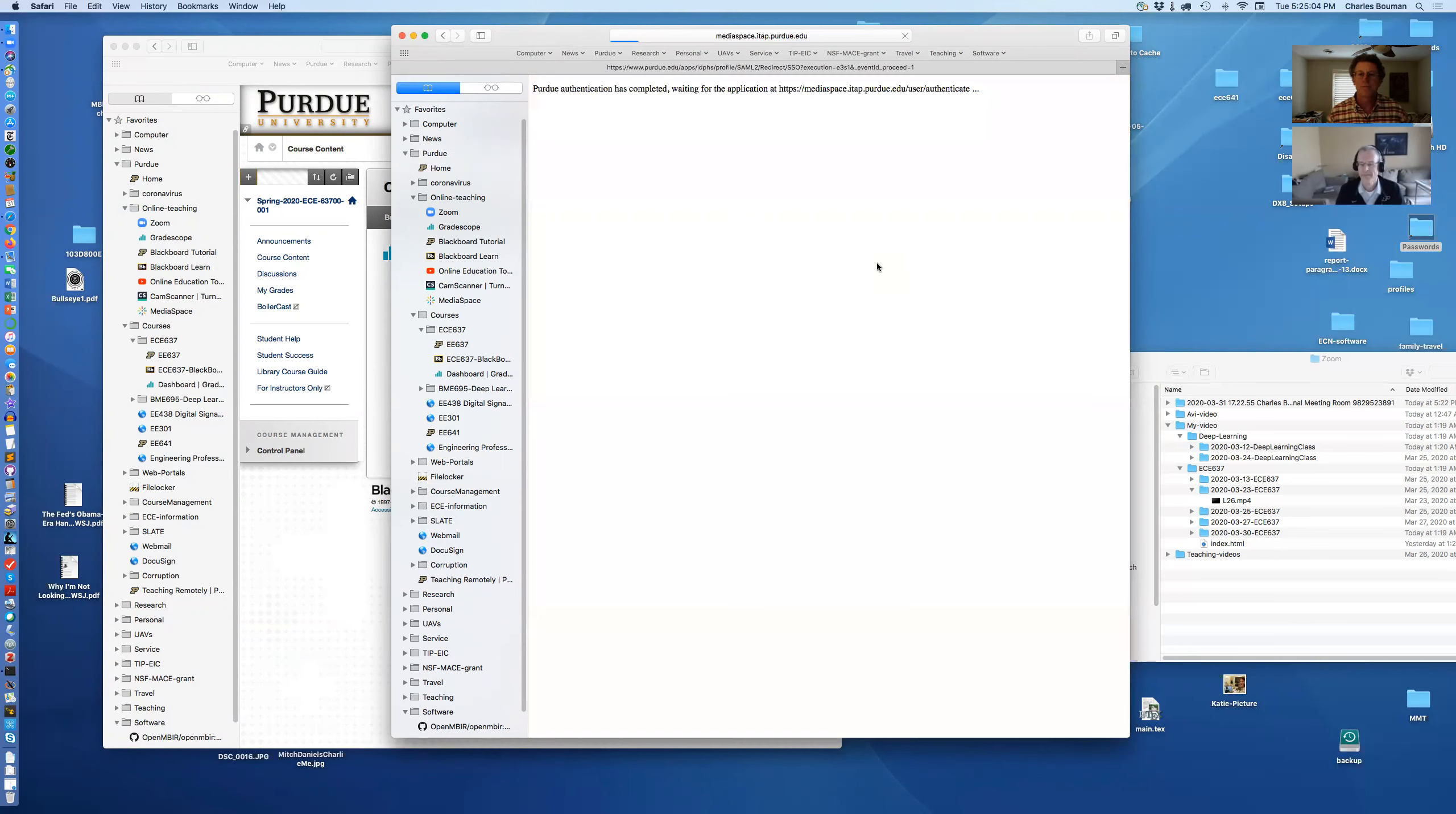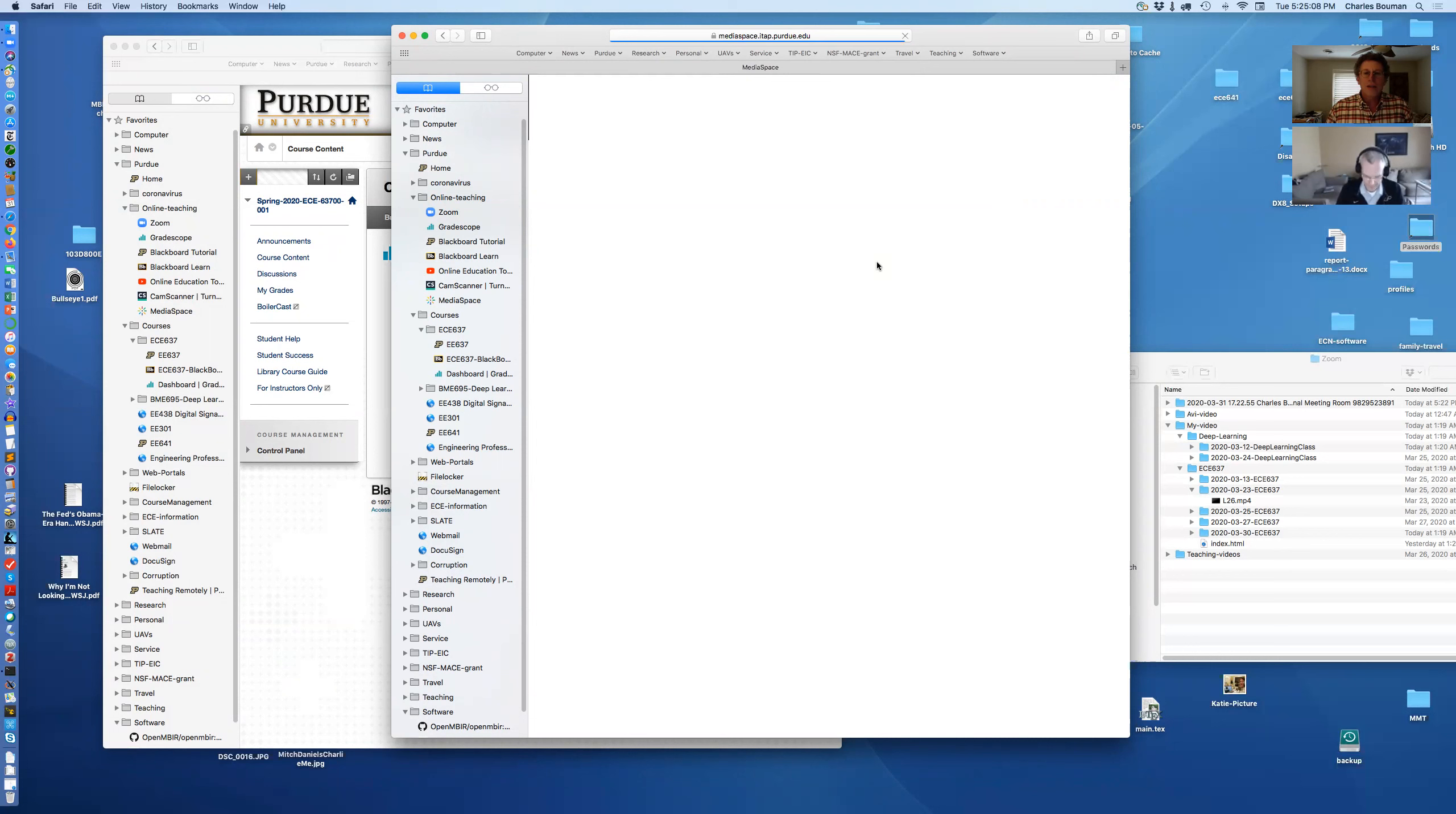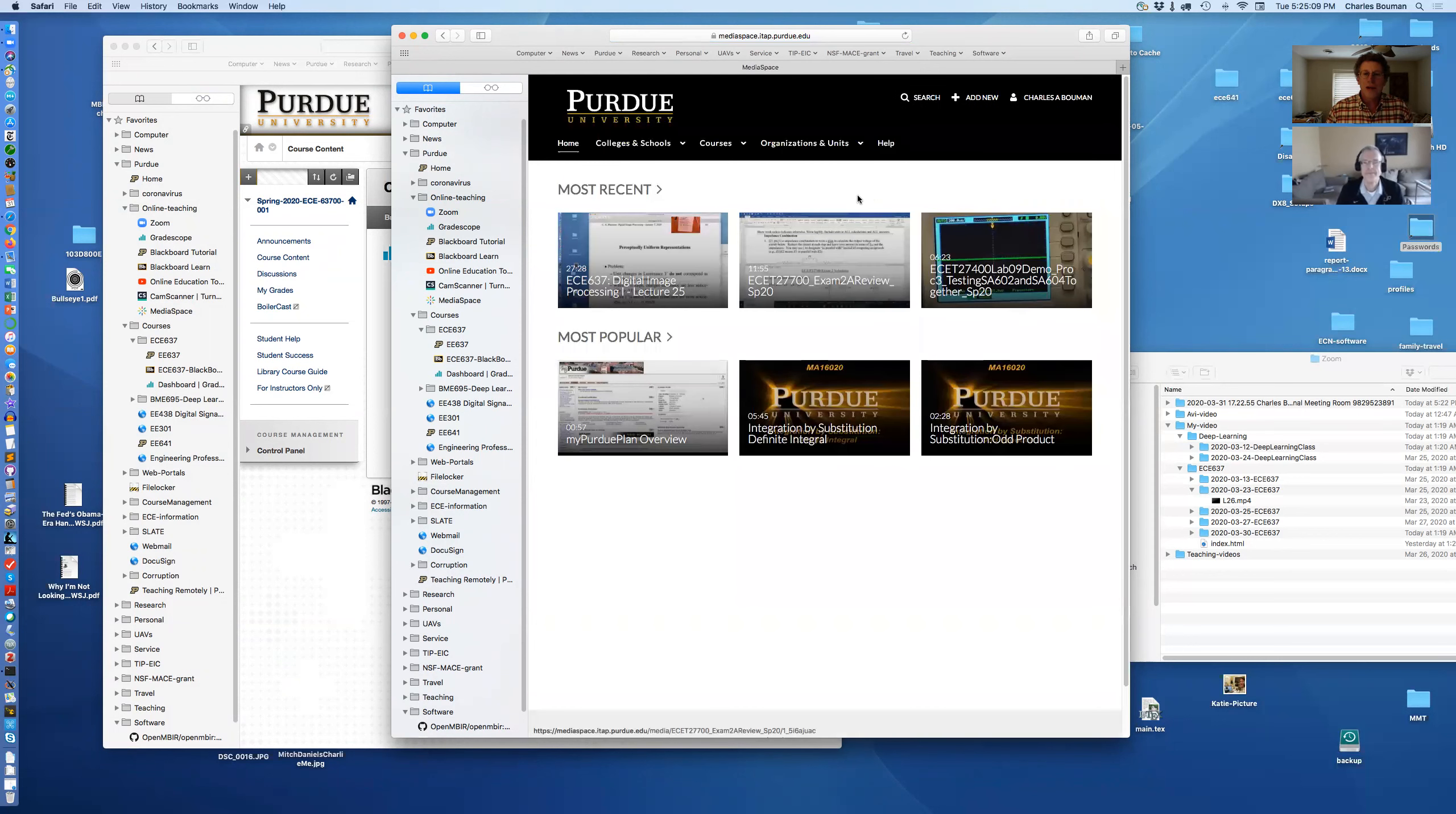There you go. So now I'm logged in. So this is my media space.